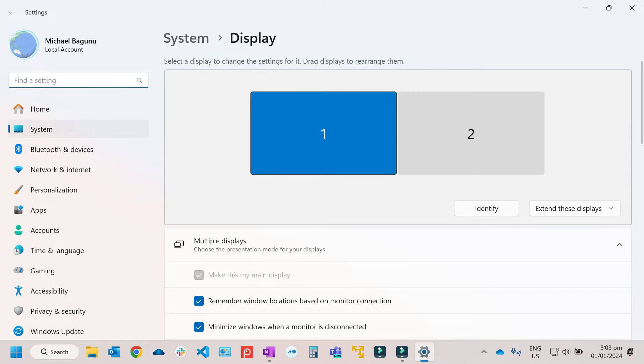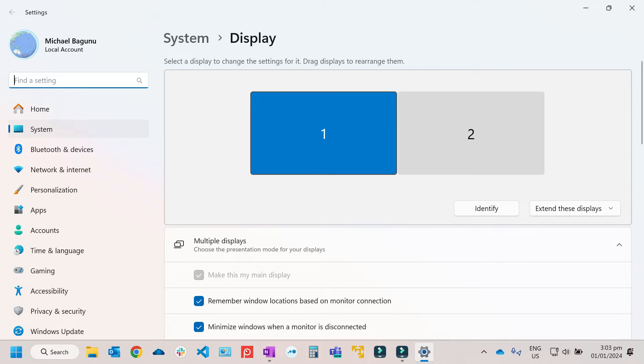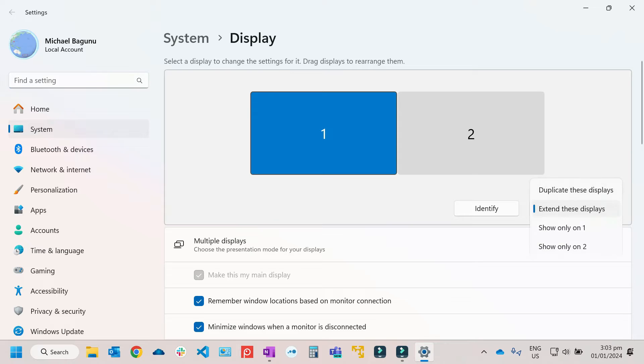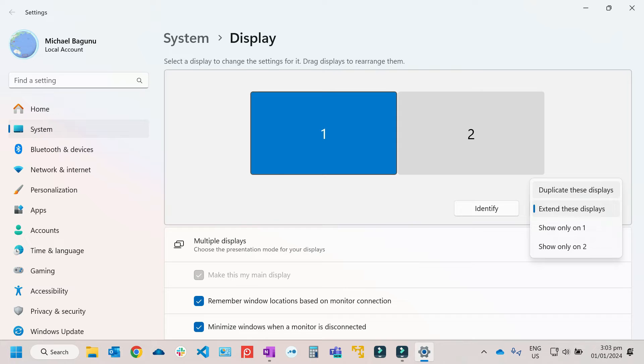Then usually on the display settings, you will see that the external monitor has already been detected. And sometimes users tend to forget to set the options. So make sure to select Extend this display, because you do have an option to show only one, two, and duplicate this display. So always make sure that you select Extend this display.